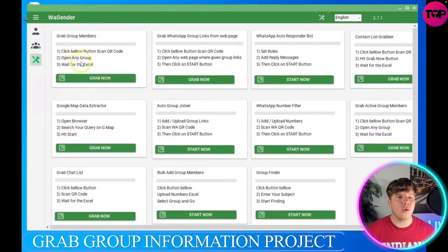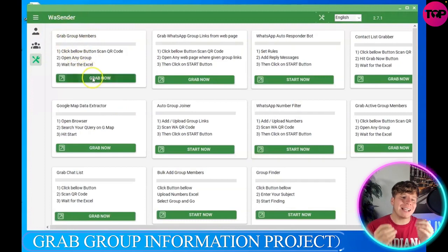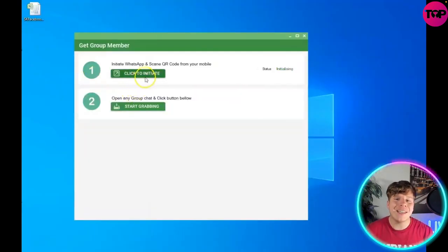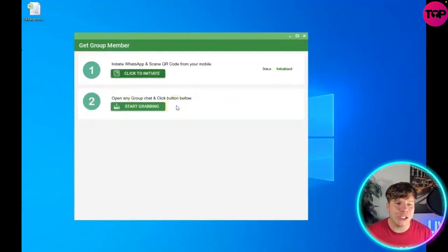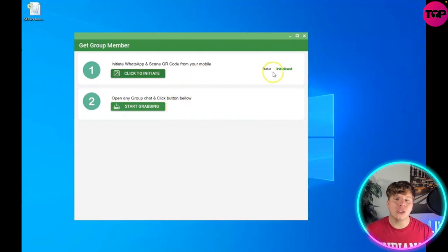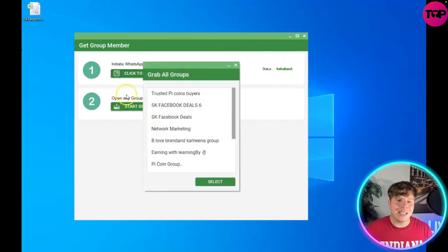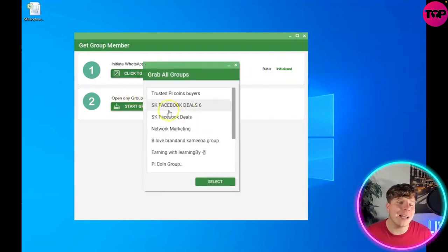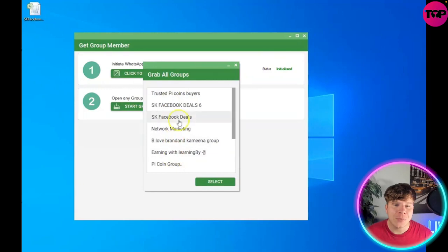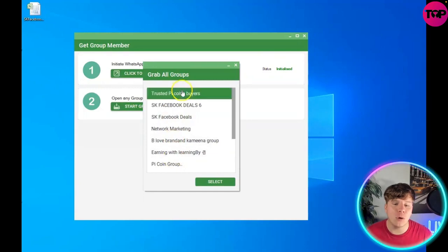Grab Group Members and click Grab Now. You initiate it by clicking Click to Initiate, and number two, you need to start grabbing. Hit Start Grabbing and go through what you want. If you want to grab all the groups, that's fine. Select the ones you want and press Select.